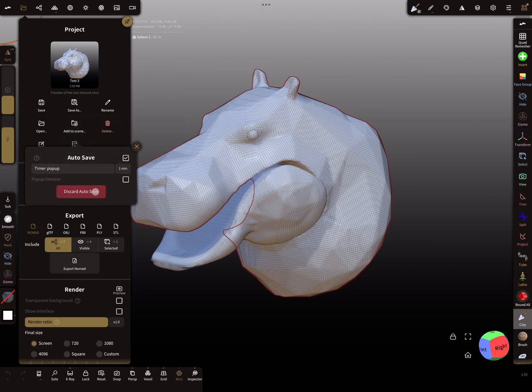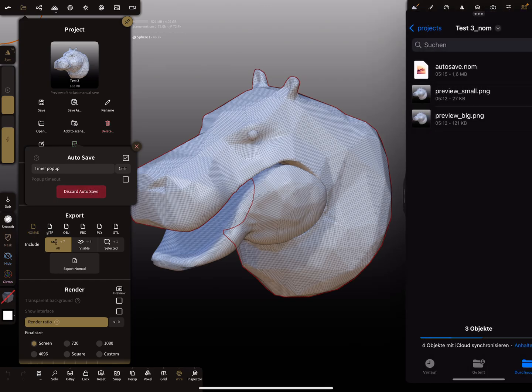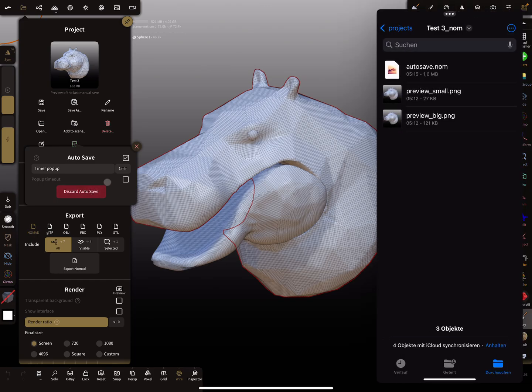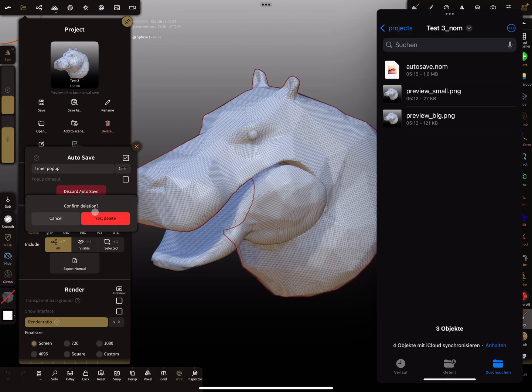Here is the option to discard the autosave. When you press here discard and then yes, yes, and then we delete it. Watch here for the autosave. It deletes the autosave.